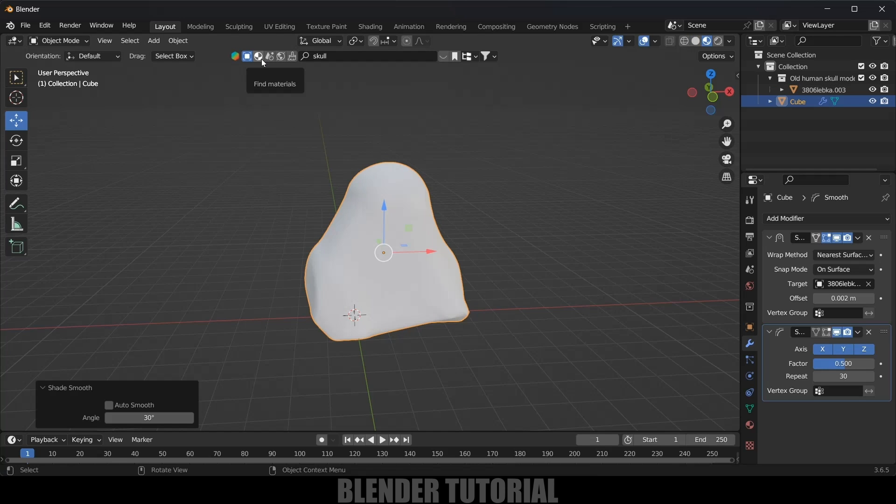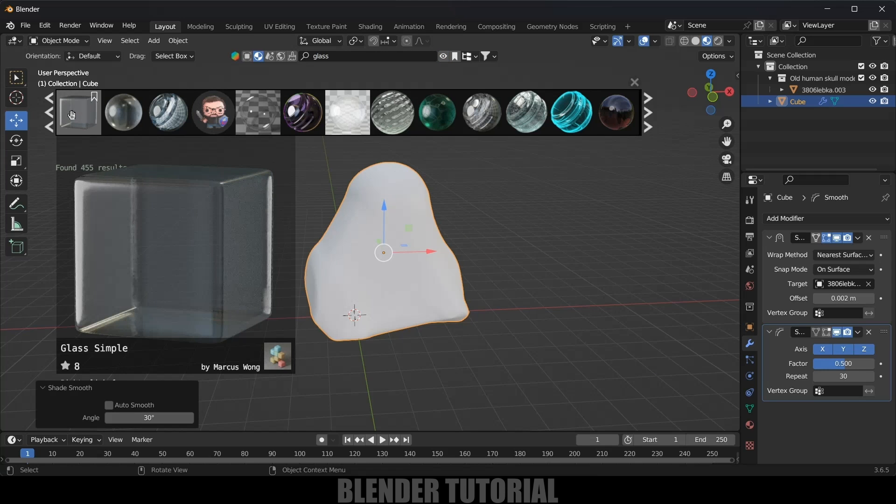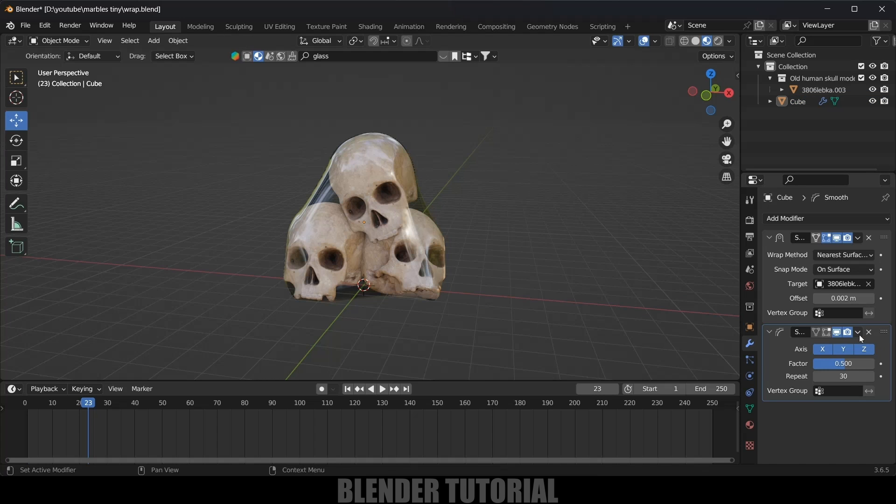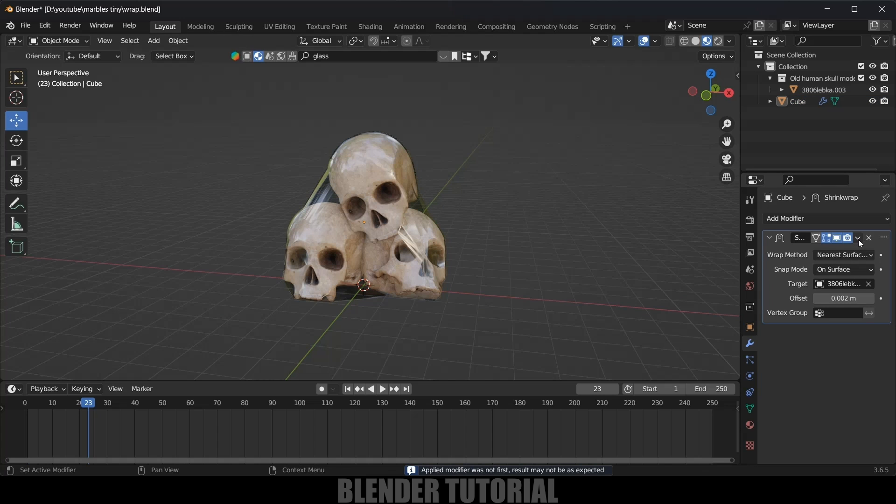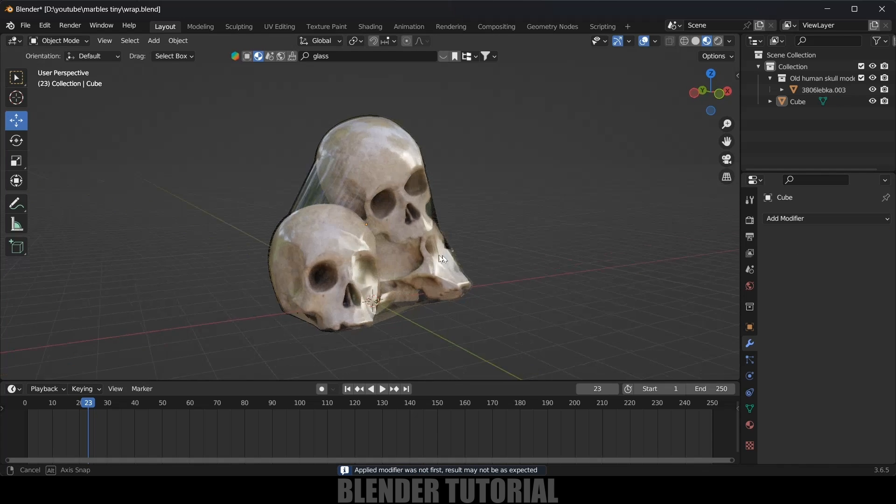Here I will be using this Blender Kit to get the materials. Come to this material options and here look for glass, and by the way Blender Kit is free to download. From here I will select this glass, so simply click on that glass.